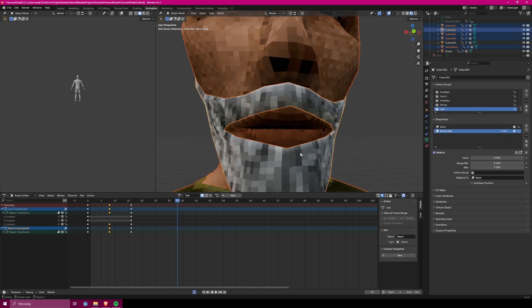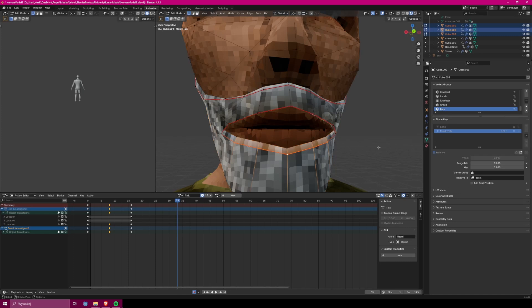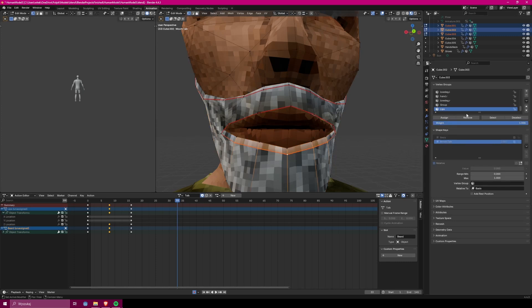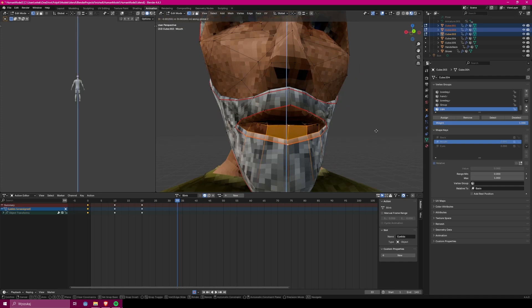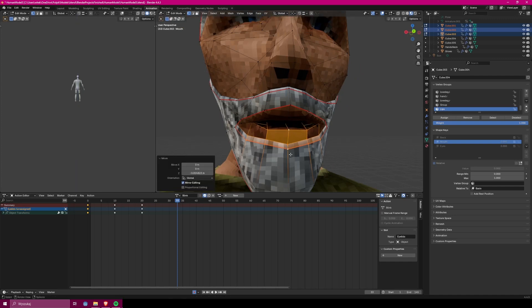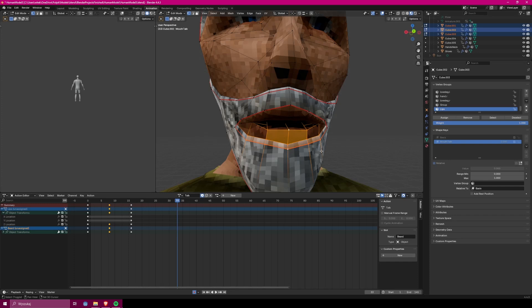Because a beard is a new object, I have to create new shape keys for it. And the process for it is essentially the same as before. The thing that's unique here is that we are editing two objects at the same time. So we want to have all of them selected when entering the edit mode.